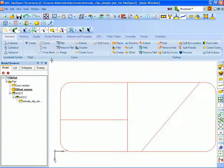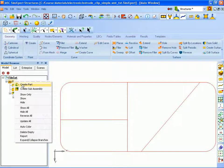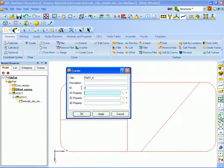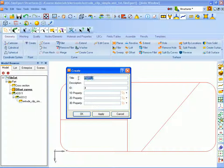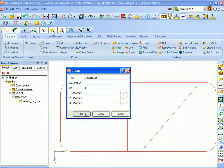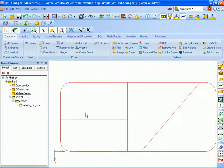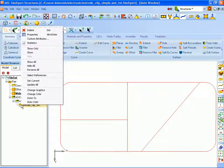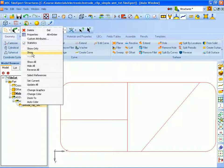And our final step is to sweep these curves along the solid to create the mid surfaces. So we'll create a part for our mid surfaces. And we will now show the solid because we'll be using that in our next command. So we'll right click on the part that contains the solid and select Show.